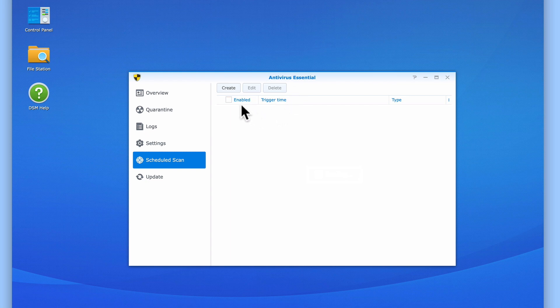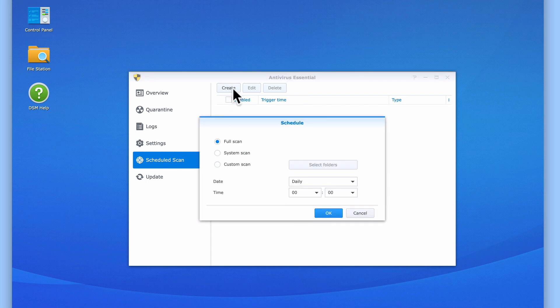When we choose Create, a window will open allowing us to make a schedule. First we need to decide what will be scanned. The default is Full Scan.